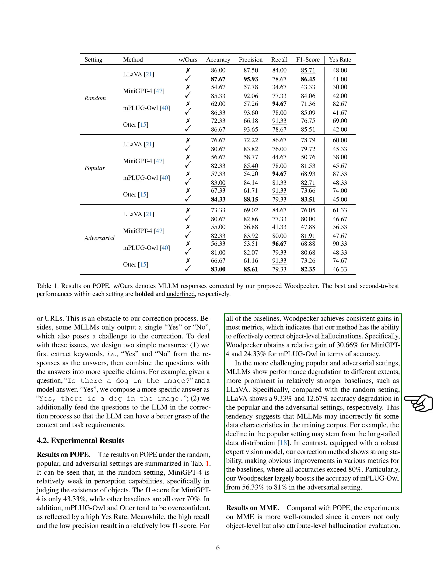However, our model, Woodpecker, consistently outperforms the baselines in most metrics, indicating its effectiveness in correcting object-level hallucinations. Specifically, Woodpecker improves the accuracy of MINIGPT-4 by 30.66% and MPLUGL by 24.33%. In more challenging settings, such as popular and adversarial, all models show some degree of performance degradation. This is especially noticeable in stronger baselines like LLAVA, which shows a 9.33% and 12.67% accuracy drop in the popular and adversarial settings, respectively.